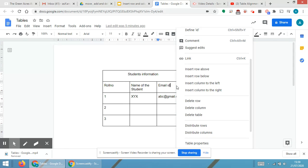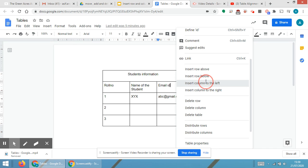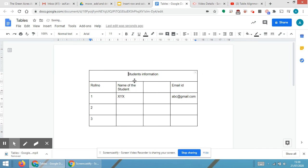On that particular cell, you will be able to see insert column to the left or insert column to the right. We will be trying both options. First, I'm inserting a column towards the left. As soon as I'm clicking,